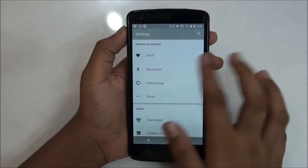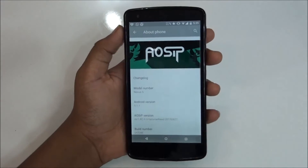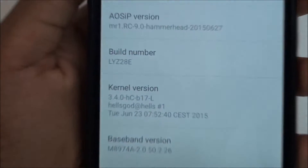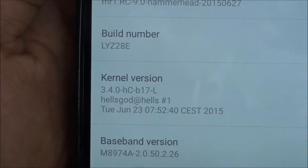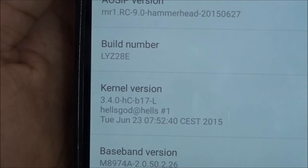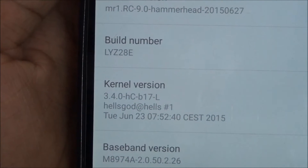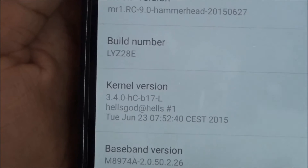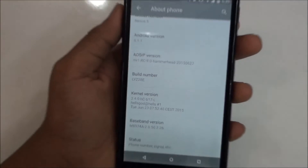Let me show you the health score kernel version and everything. As you can see, the kernel version is health score, and it was Tuesday June 23, which is the latest version of this kernel.